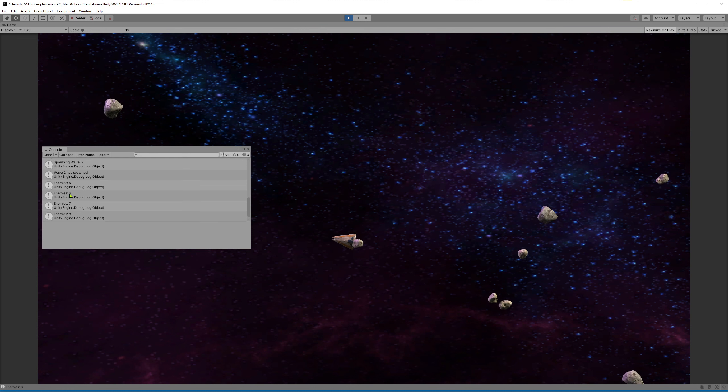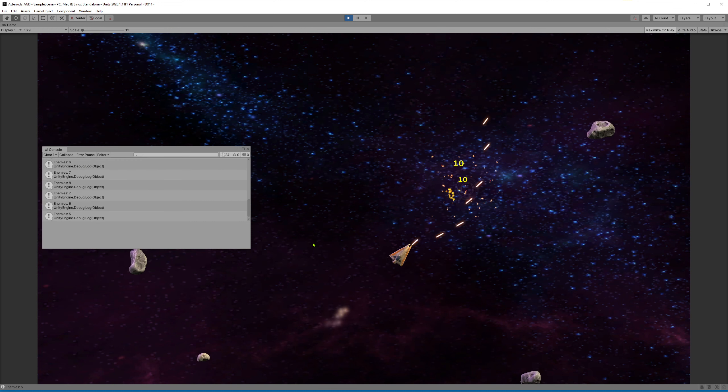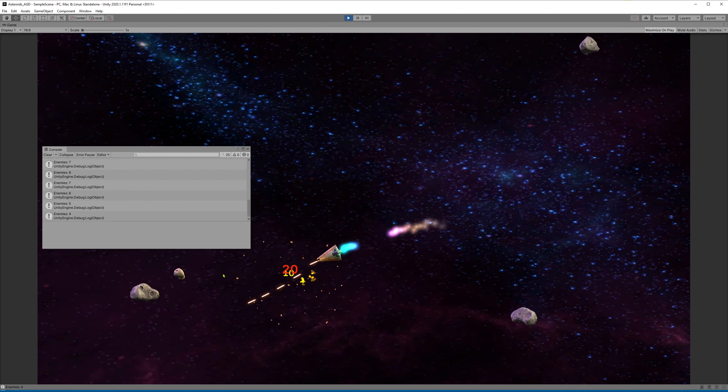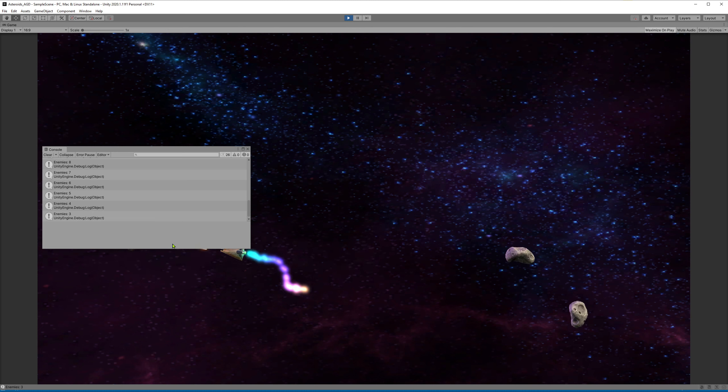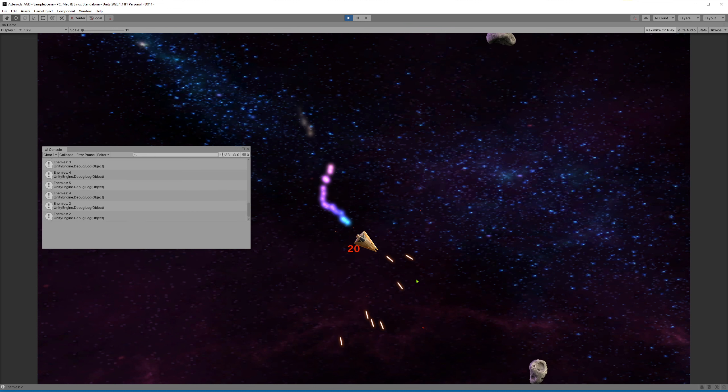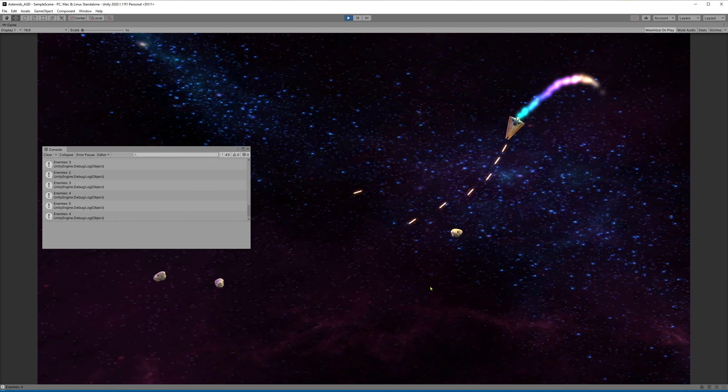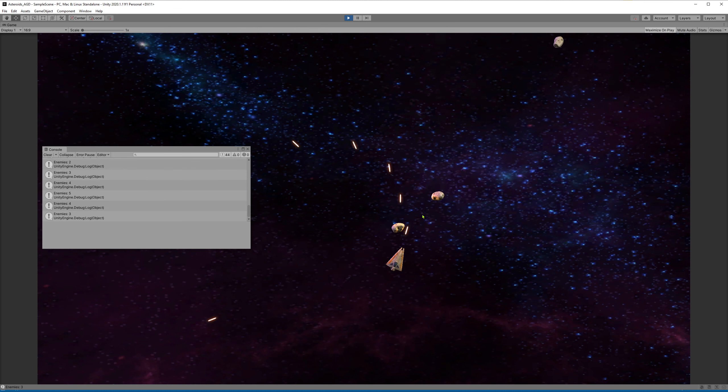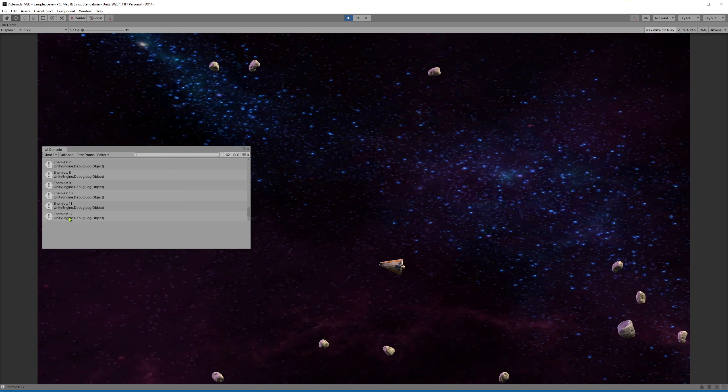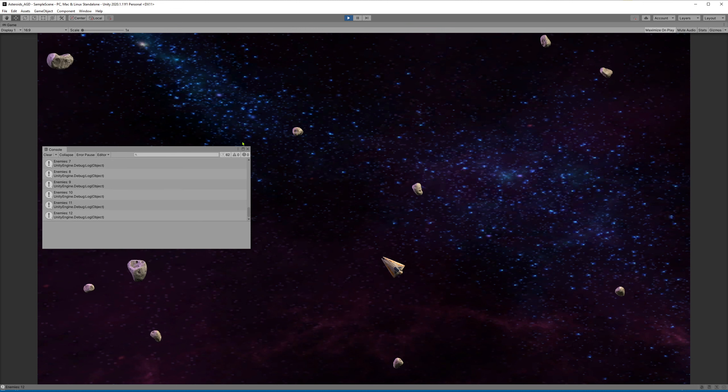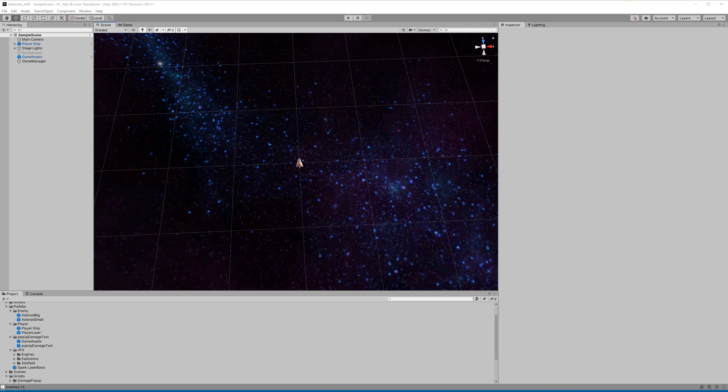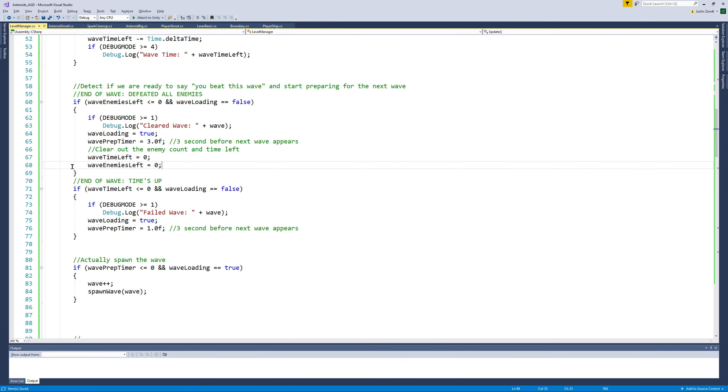Spawning wave two, wave two has spawned, now I have five enemies. So in theory I should still be able to continue winning the game. I defeated that and it said cleared wave two and then now it spawns wave three. So it acknowledged that we were still able to win the game or continue back on despite failing the first time. And that's actually kind of what we wanted to get out of this. So you can fall behind but yet if you get caught up you're back to clearing waves and you're back to being successful.